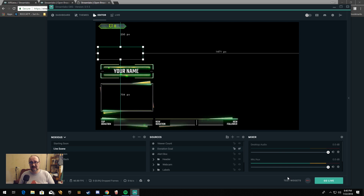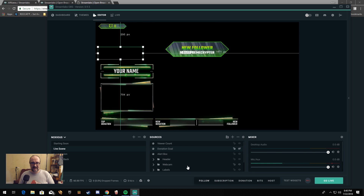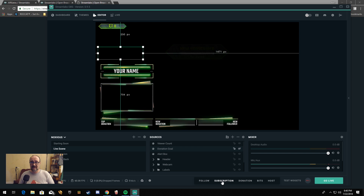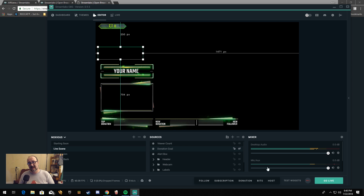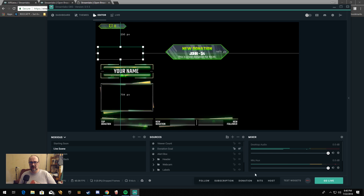Now let's test some of the alerts. If you look down at the bottom here, we have Test Widgets — click there, which will make that fly out, and then we can just click and do a test. There we go — that's your follower alert. Subscription alert is probably the same thing. Let's do a donation — new donation, John for $4, this is a test donation for $4. As you can see, it is so simple.